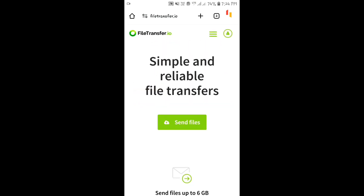After the file is uploaded, click on the 'Copy Link' option from below. Then you can share that file link with others.